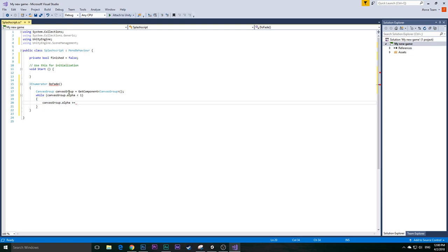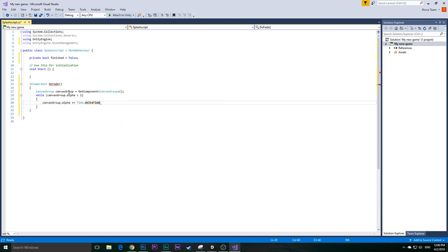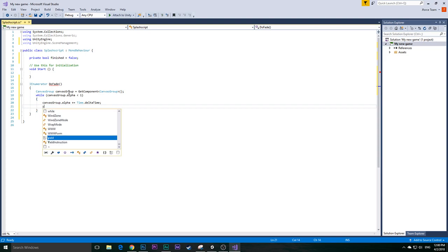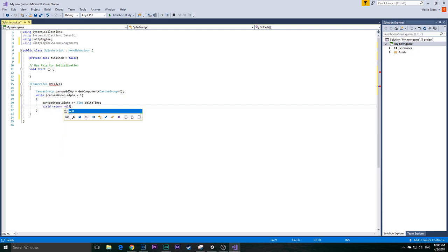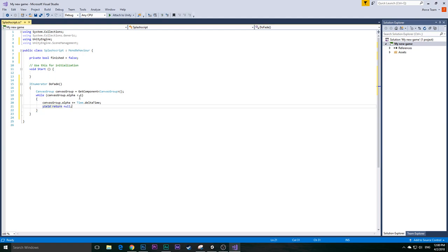So: canvas.alpha += Time.deltaTime — it will slowly add up a number as time goes by. Then we add yield return null. So it will fade in to 1 and then show your image.